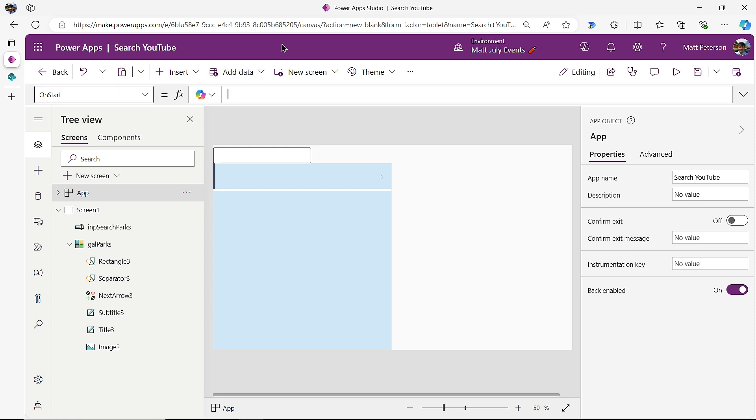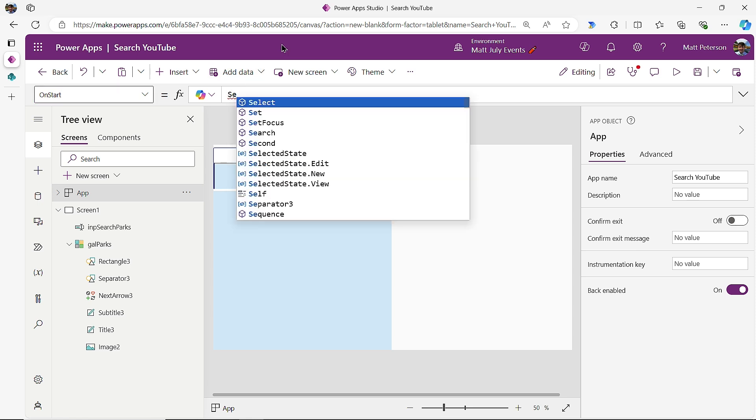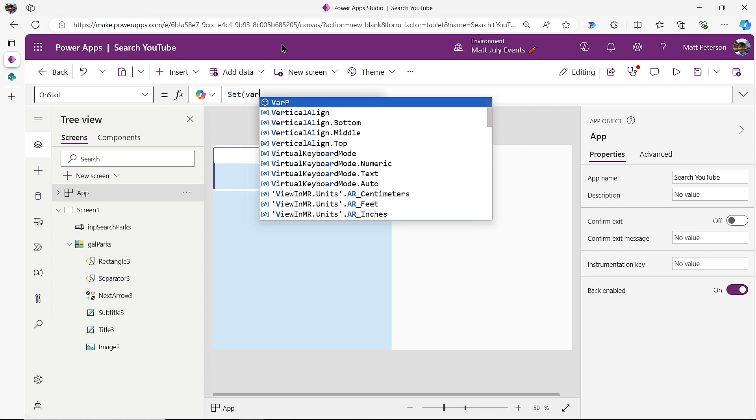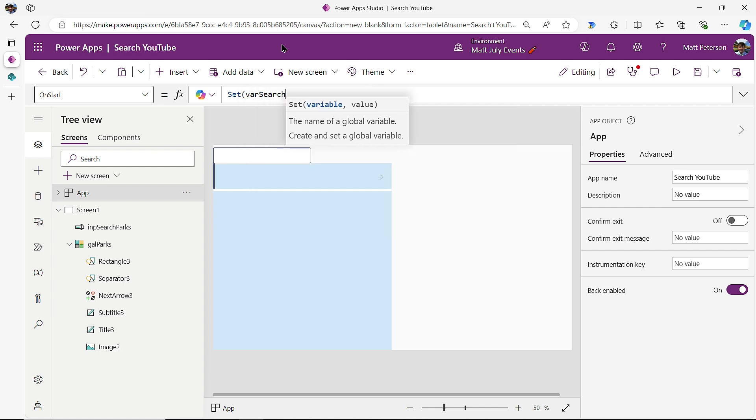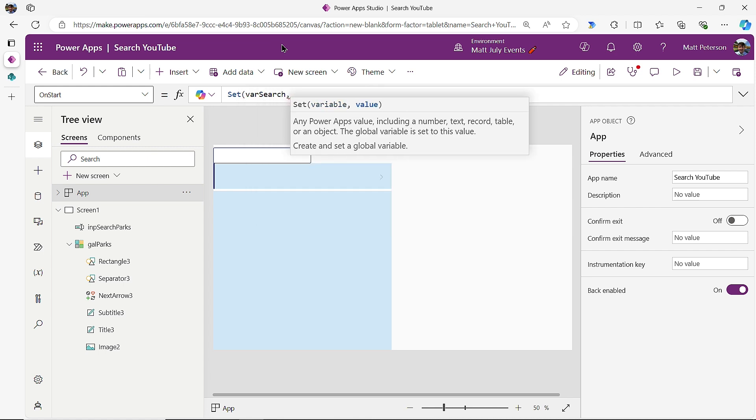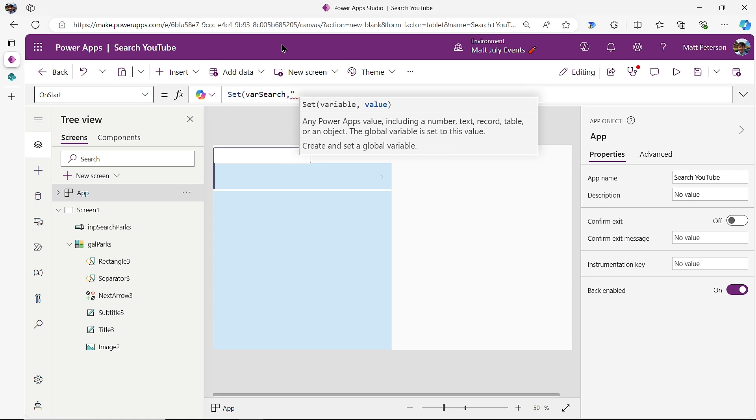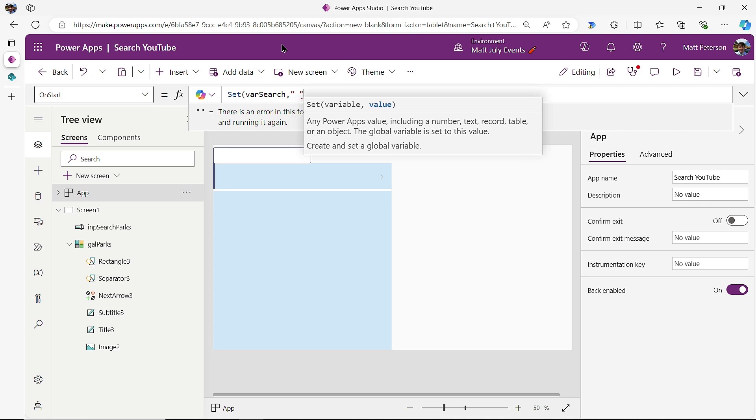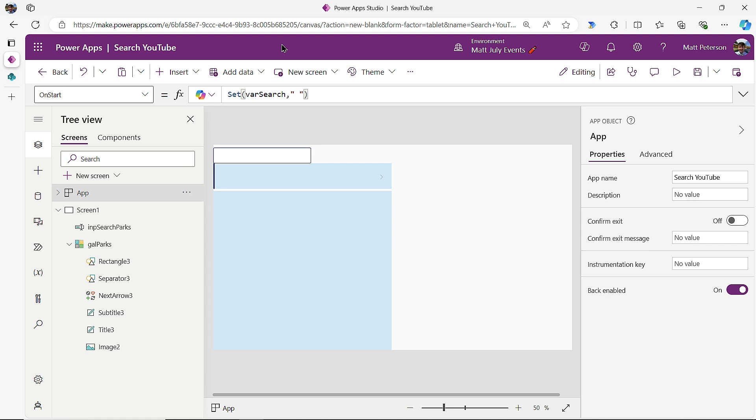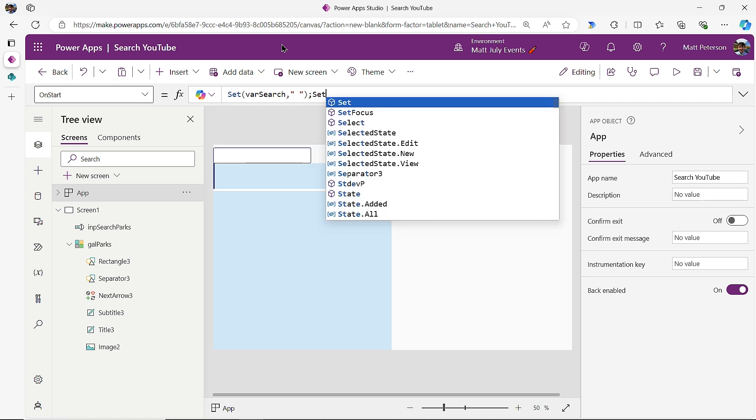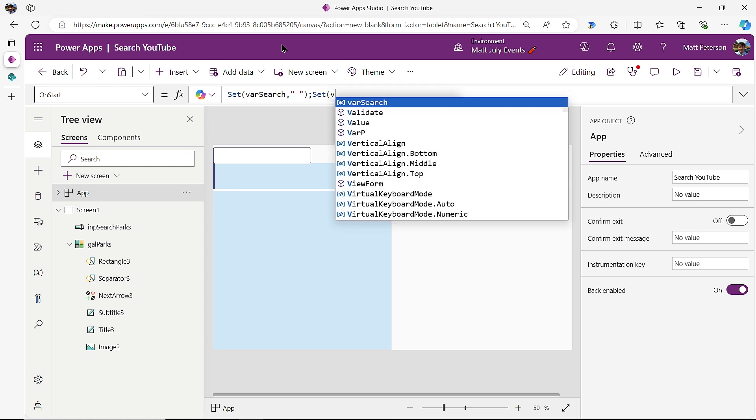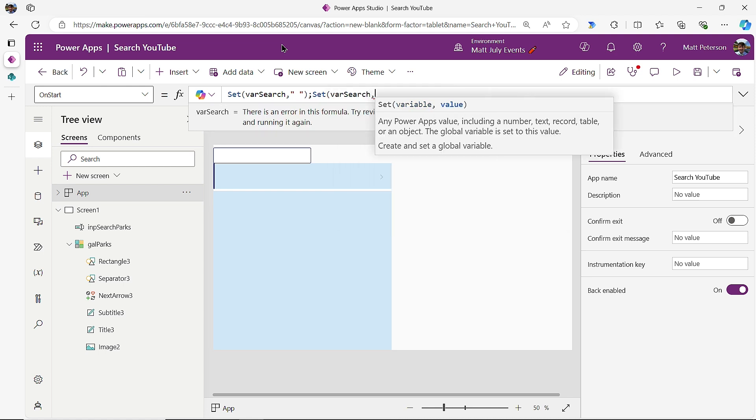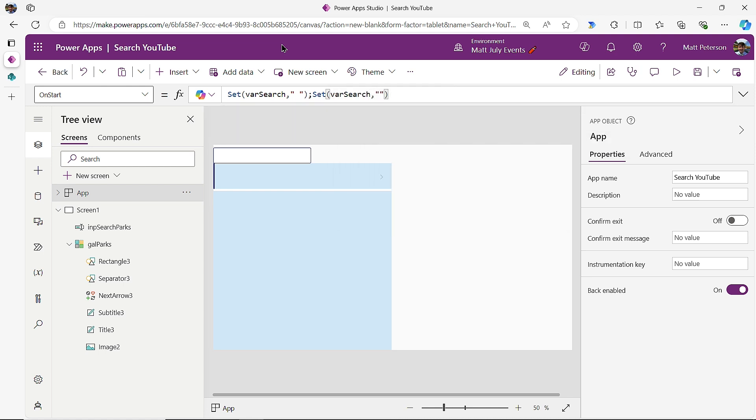Well, what we want to do is we're going to set a global variable. So we're going to say set. And then I'm going to call it something like var search. I'm going to do a comma. And I'm going to do a double quote, space, double quote. Now, technically, it can be anything you want to put inside, but you've got to have something, whether a character or a space, whatever it might be. And I'm going to close that off.